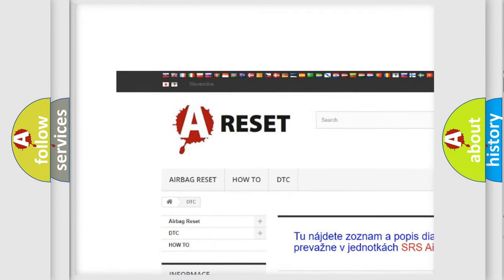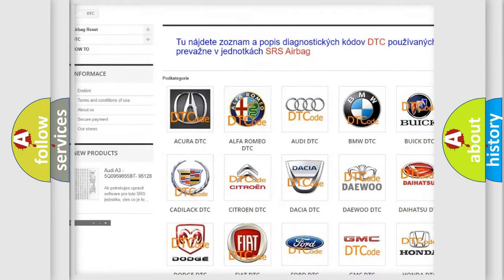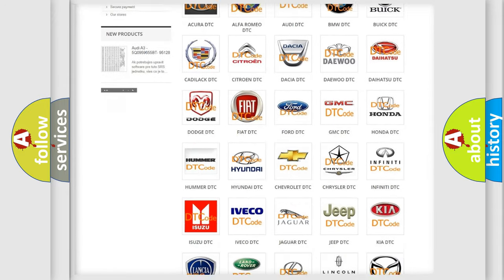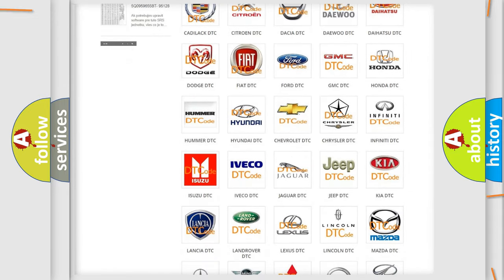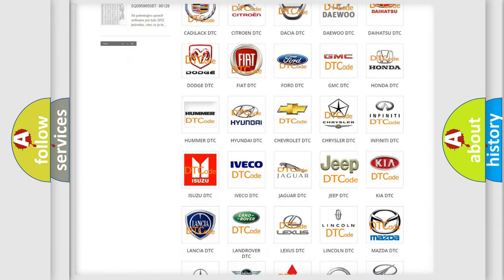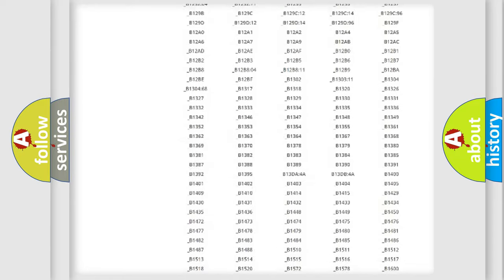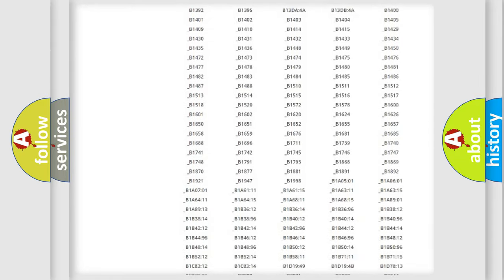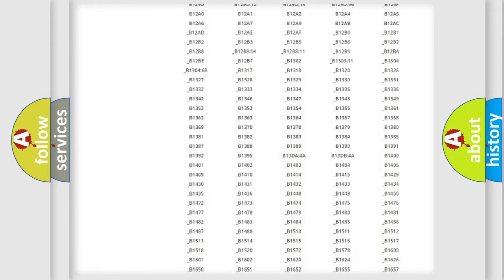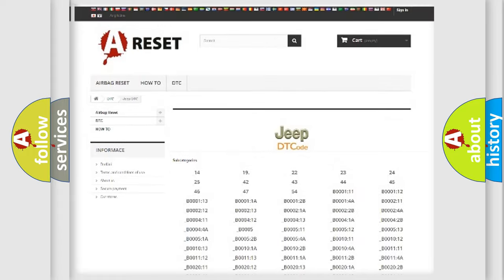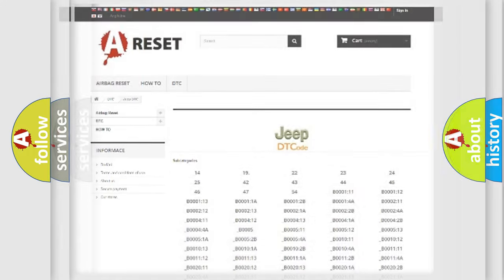Our website airbagreset.sk produces useful videos for you. You do not have to go through the OBD2 protocol anymore to know how to troubleshoot any car breakdown. You will find all the diagnostic codes that can be diagnosed in Jeep vehicles.